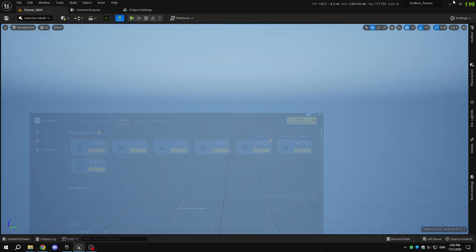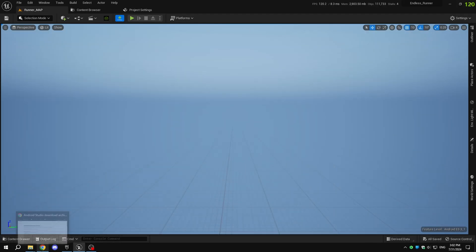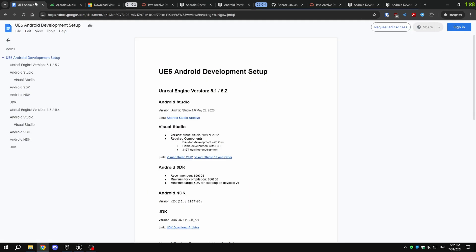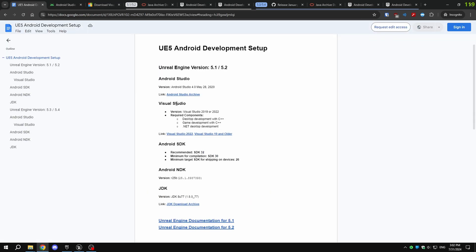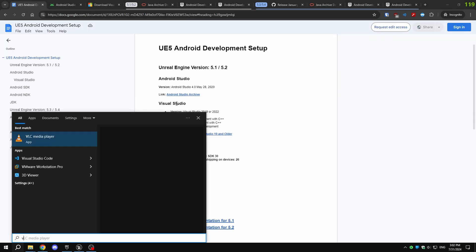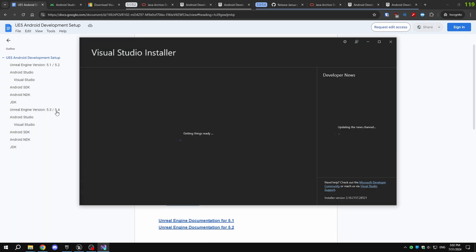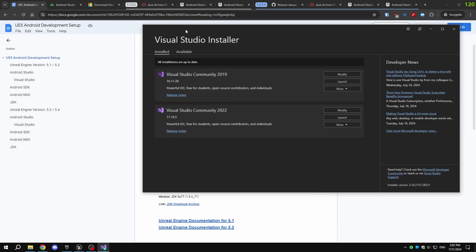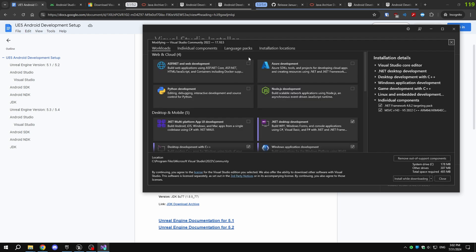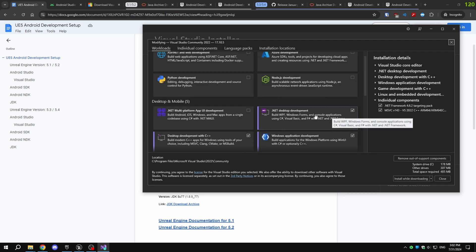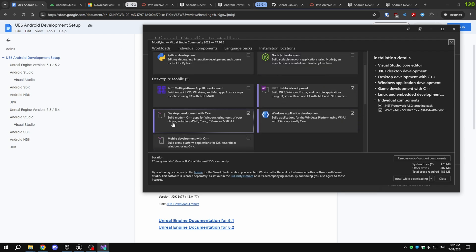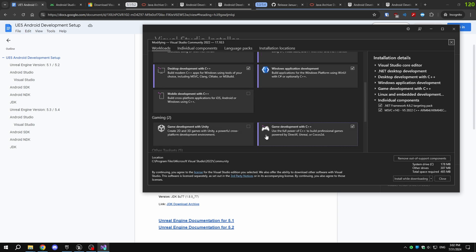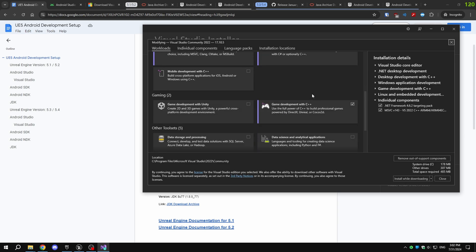Next, we need to install some required software. You can find a document with all the requirements and their download links in the description. First, you have to install Visual Studio Community. While I have both 2019 and 2022 versions, installing 2022 will work fine. Make sure to include the following components while installing: .NET Desktop Development, Desktop Development with C++, and Game Development with C++. Once Visual Studio and these components are installed, download and install Android Studio.